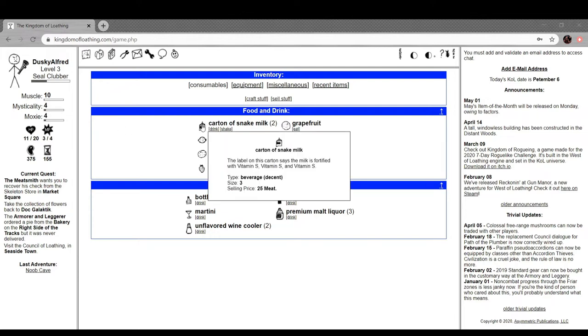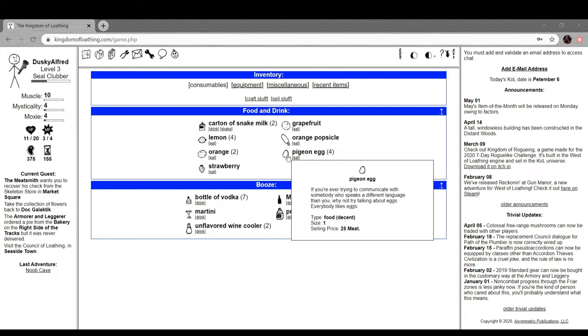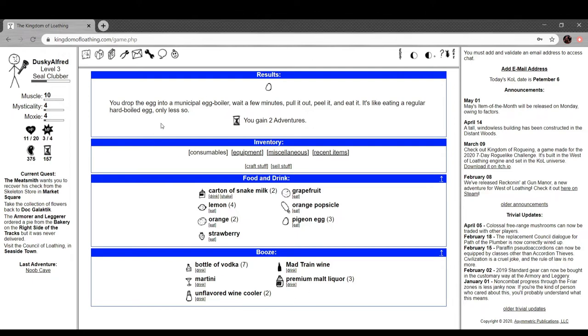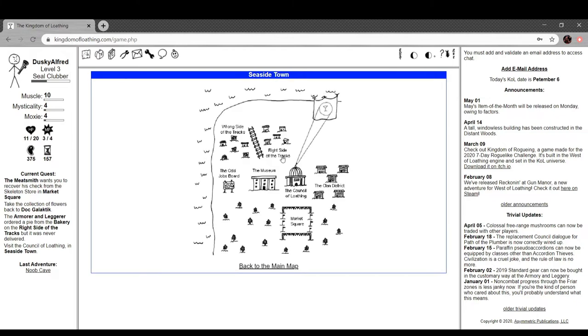The label on this carton says the milk is fortified with vitamin S. It's a decent beverage, size three. Pigeon egg - if you're ever trying to communicate with someone who speaks a different language, why not try talking about eggs? Everyone likes eggs. You drop the egg into a municipal hard boiler, wait a few minutes, pull it out, peel it and eat it. You gain two adventures, so if I really need to get some more adventures I can do that as well.